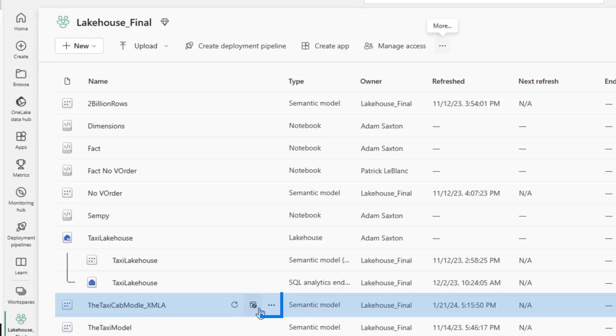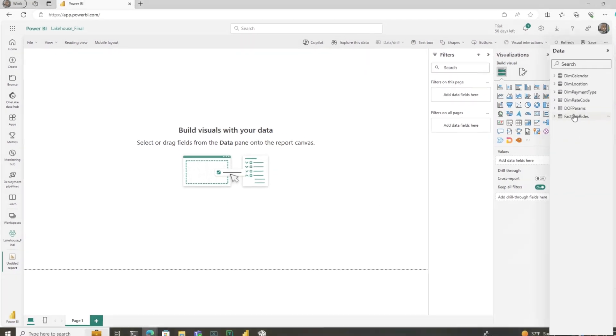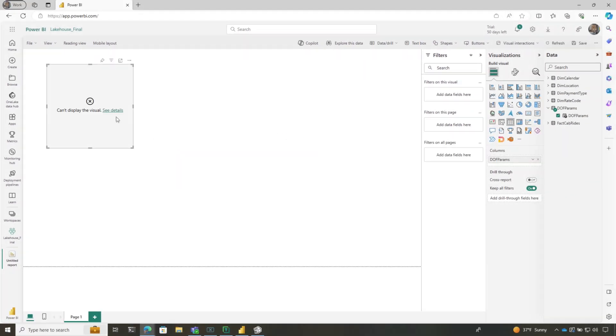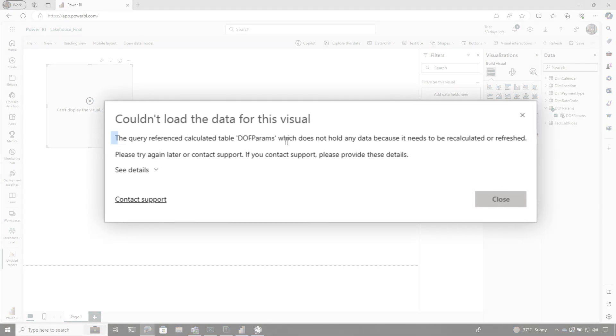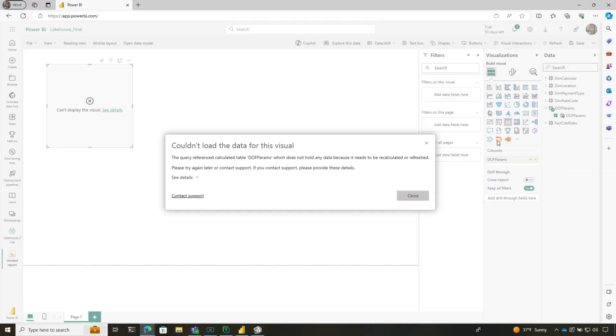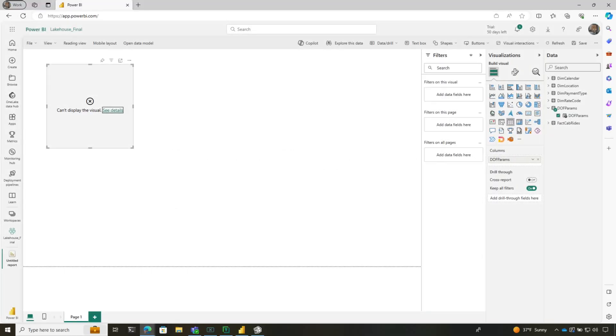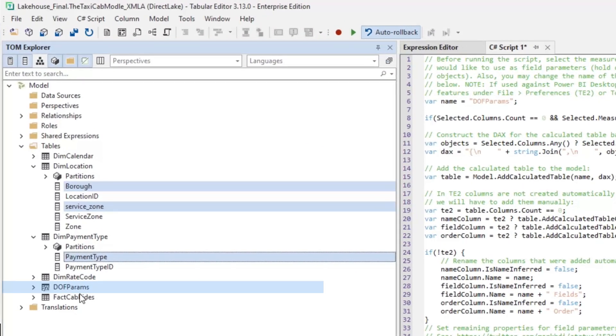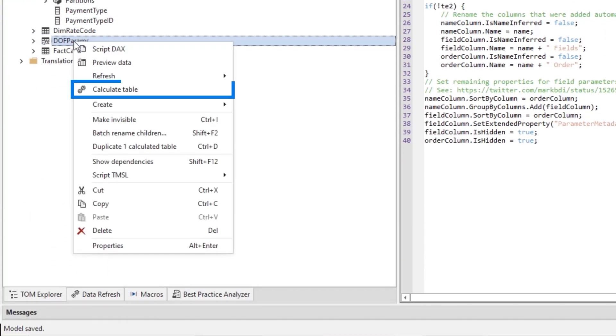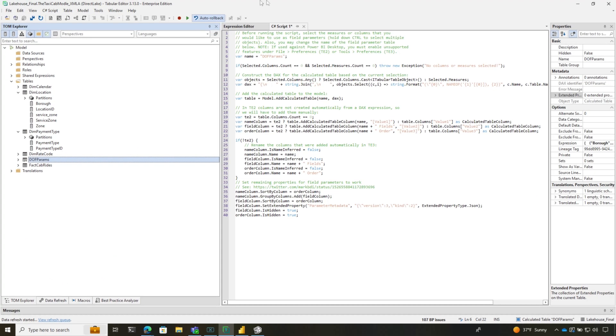Here's my model. I'll go create a report. There's the DOW parameter. Let's click it and see if this works. I got an error saying the query reference calculated needs to be refreshed—it needs to pull some data. I was curious about this, so let's see if I can recalculate this table. I'll click close, go back to Tabular Editor. I'll right-click on it and say calculate the table. Done.